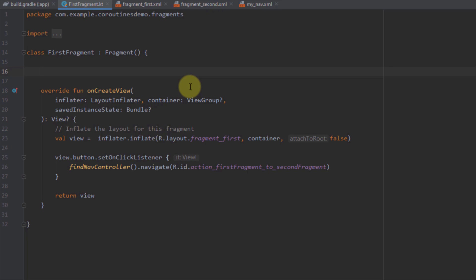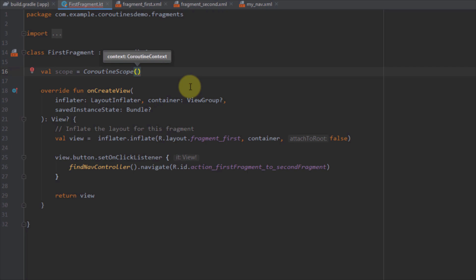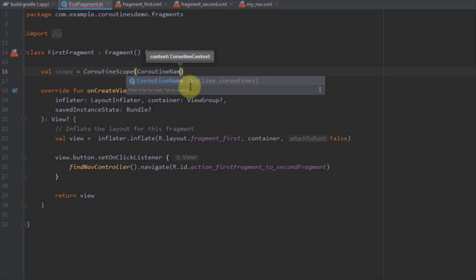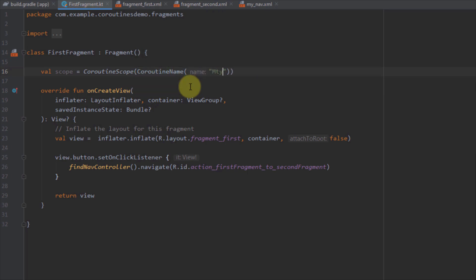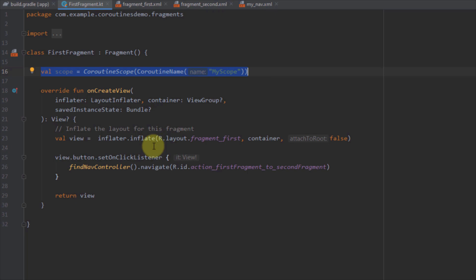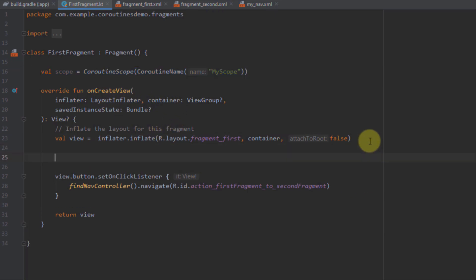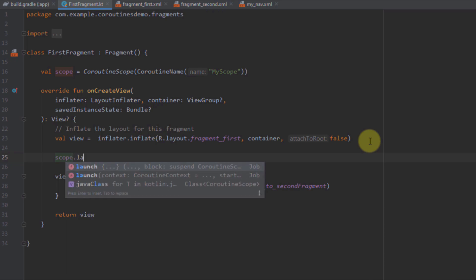Inside this fragment, all you need to do is just create a simple variable — I'm going to name this variable 'scope' and assign it a CoroutineScope. Inside the CoroutineScope constructor, we only need to pass a coroutine context. We don't need to specify the job or dispatcher right now; we can just specify a coroutine name, for example 'myScope'. If we don't specify the actual dispatcher, it will use the default one. Then inside onCreateView, we can call this scope and use the launch extension function to launch a coroutine.